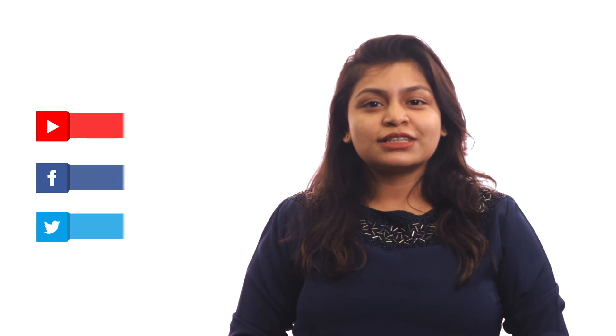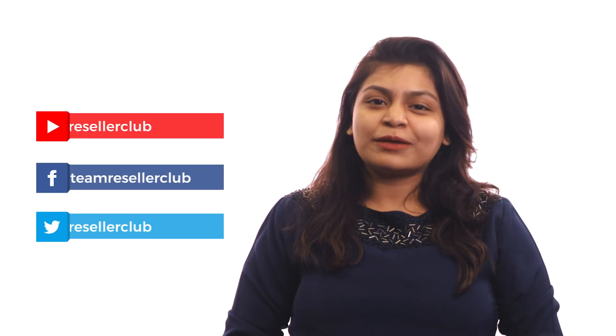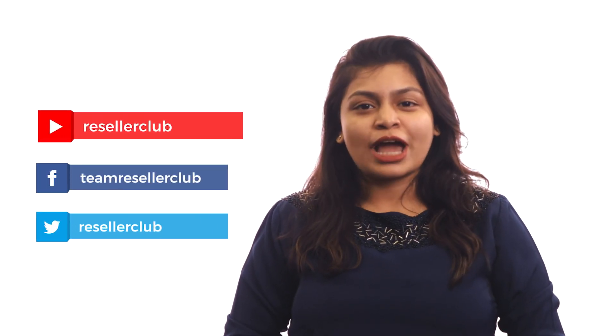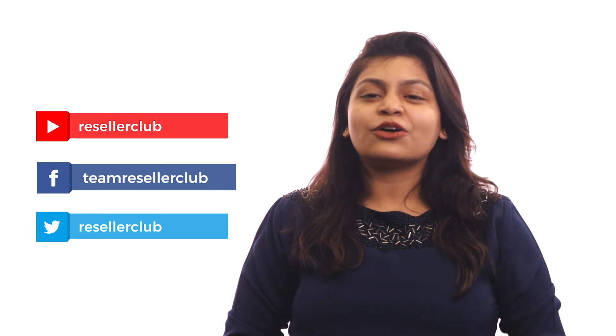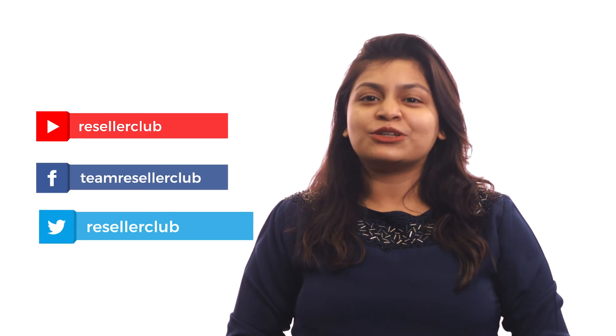Hope you liked this video. In case of any further queries, refer to the description box below. For more videos, subscribe to our YouTube channel and follow us on Facebook and Twitter.